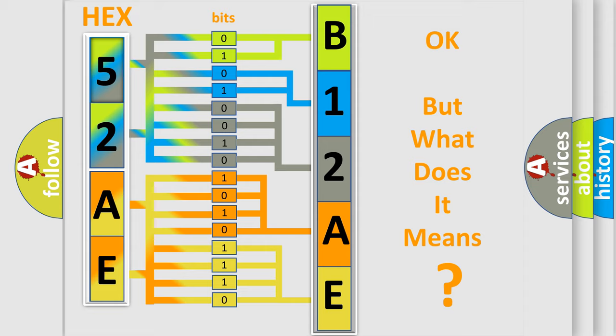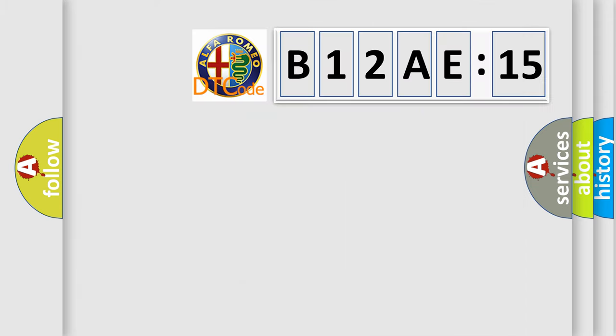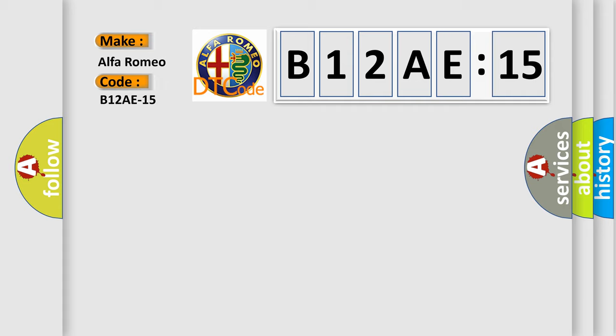The number itself does not make sense to us if we cannot assign information about it to what it actually expresses. So, what does the diagnostic trouble code B12AE15 interpret specifically?